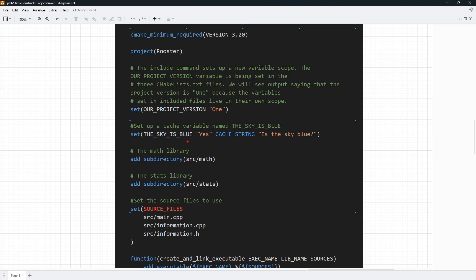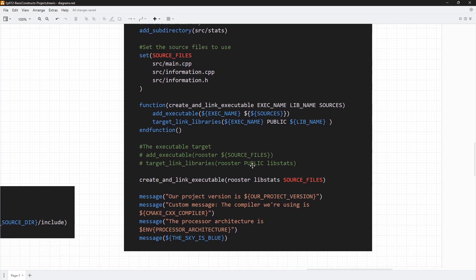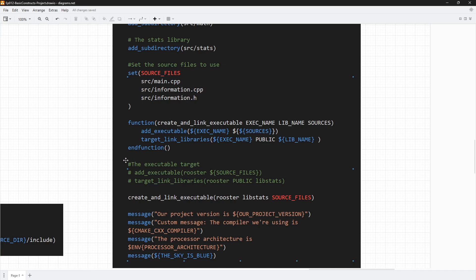Another thing you see is that we can set up other kinds of variables. For example, we are setting up a cache variable here called the_sky_is_blue. This is going to be stored in a cache file that is generated when you configure your CMake project. We will get a chance to see that. Another thing we are doing here is storing our source files in a variable named source_files. The value is a set of parameters — basically a list of source files. Down here, we tried to modify the creation of the target and the linking and wrap all this into a function. We created a function named create_and_link_executable and gave it three parameters: the executable name, the library name, and the sources.